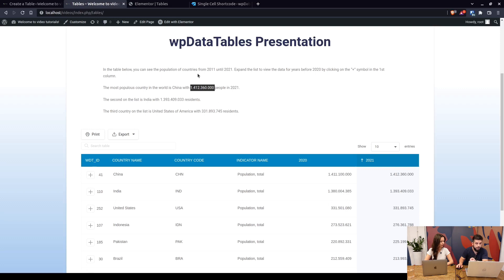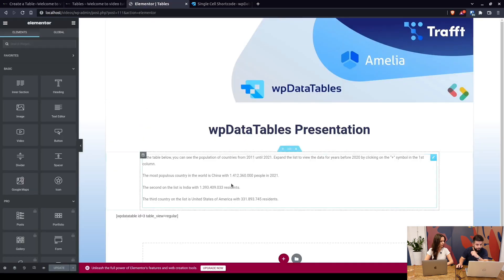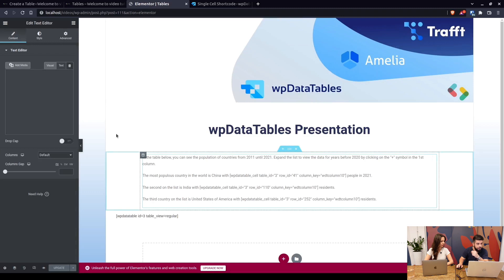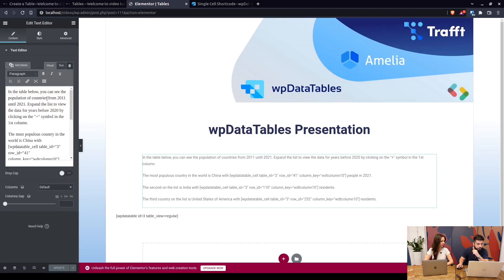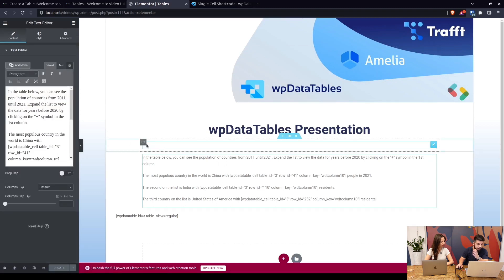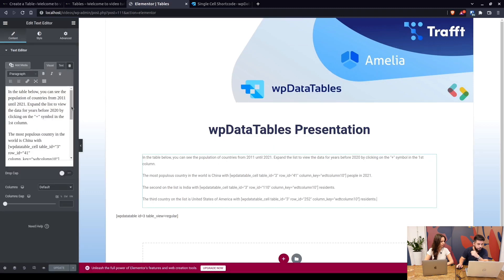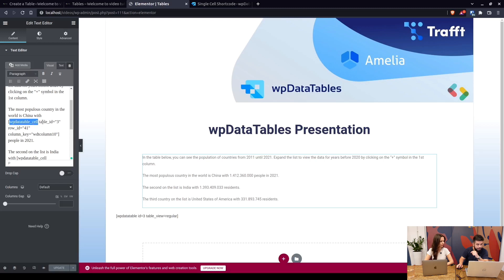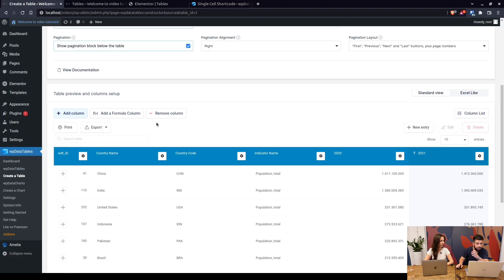The way to do that is to actually insert the shortcode in a text widget. We did that here. So the most populous country in the world is China with shortcode is WP data table underscore cell table ID is three. The table ID is shown in here so in the shortcode the ID is three.